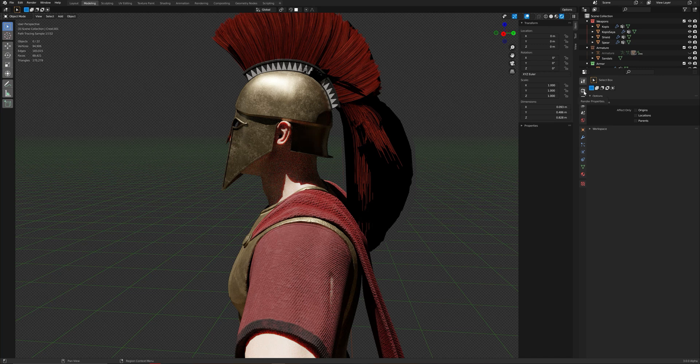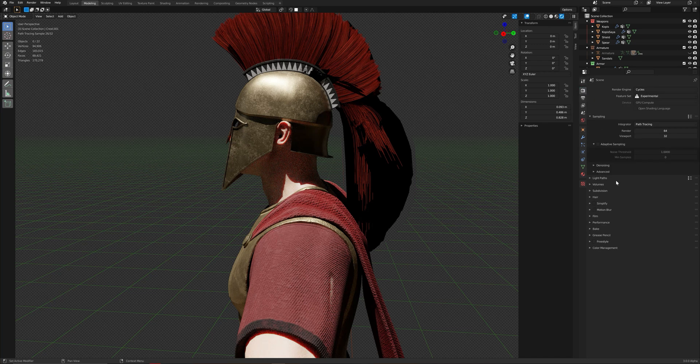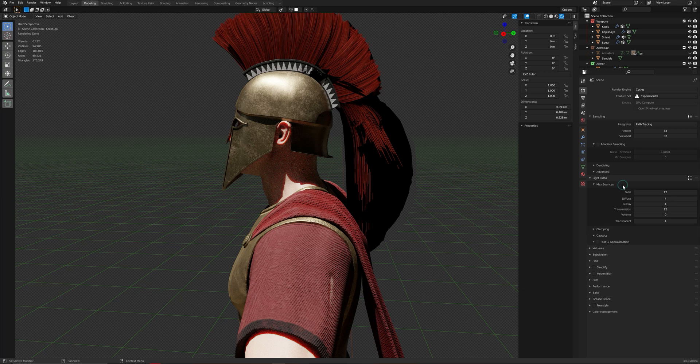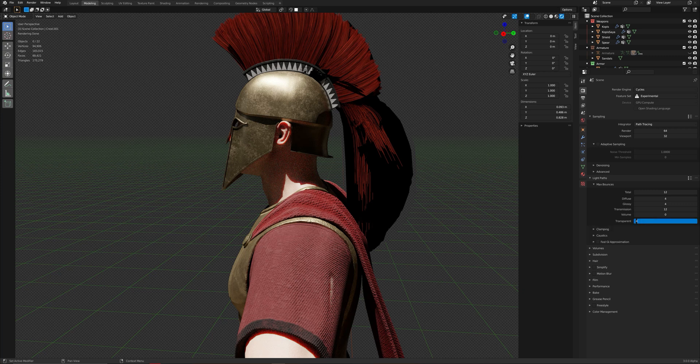go to the render properties, then on the light paths, there will be this one here, max bounces, and here is the transparent thing. Just set this value up to